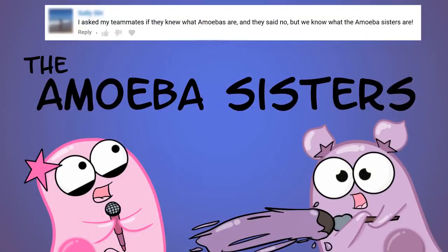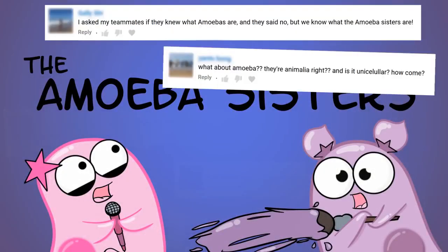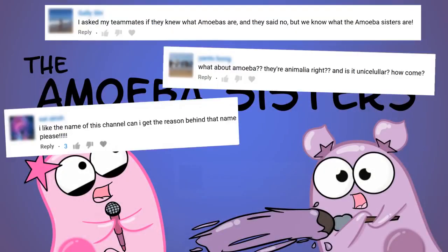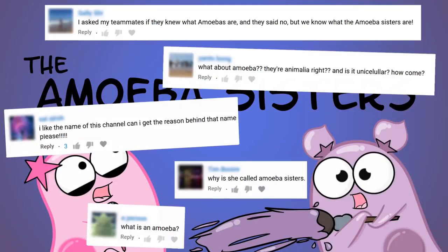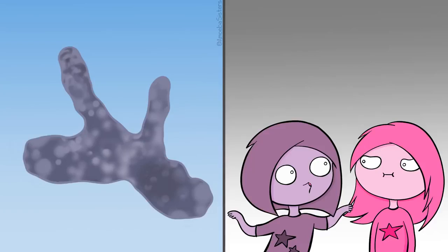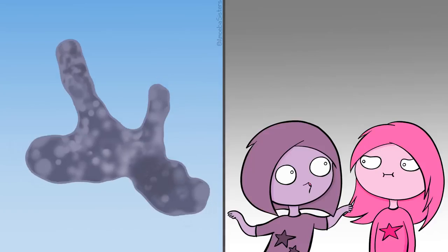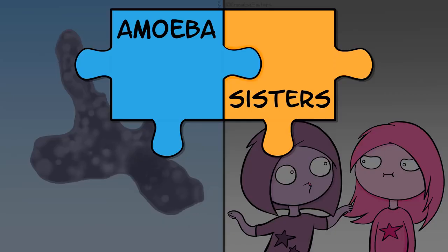Over time, we've gotten some comments asking about our channel name — like why we picked amoebas and what is an amoeba anyway? Well, it turns out amoebas are easy to draw, and we are sisters, so our channel name seemed practical.